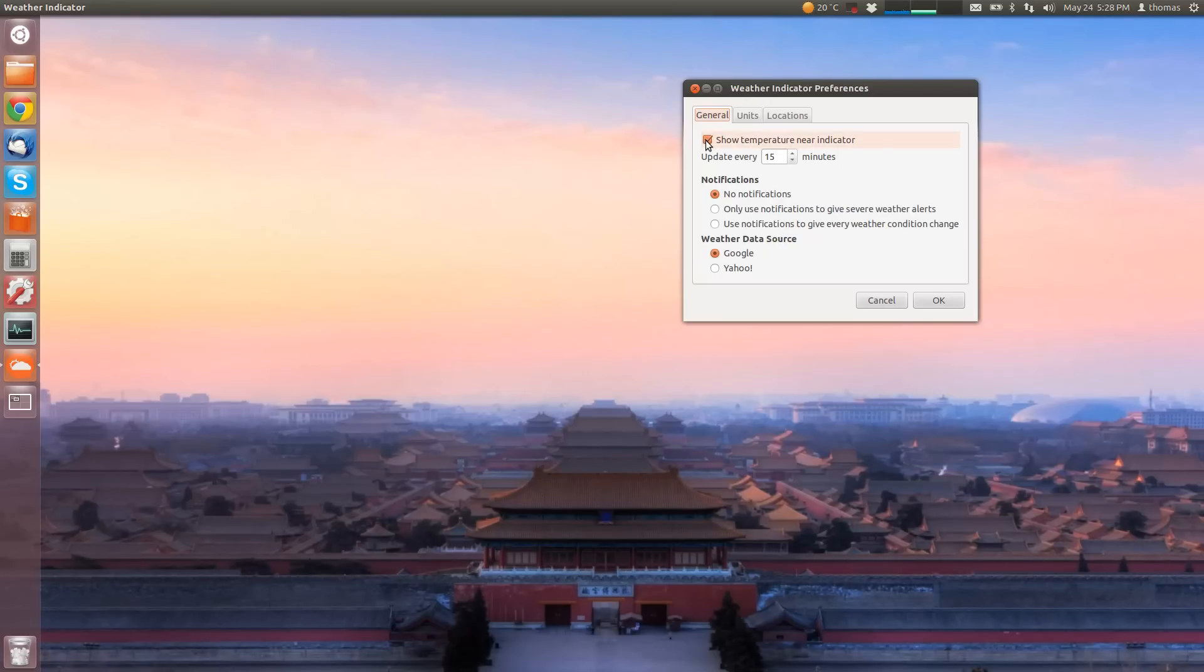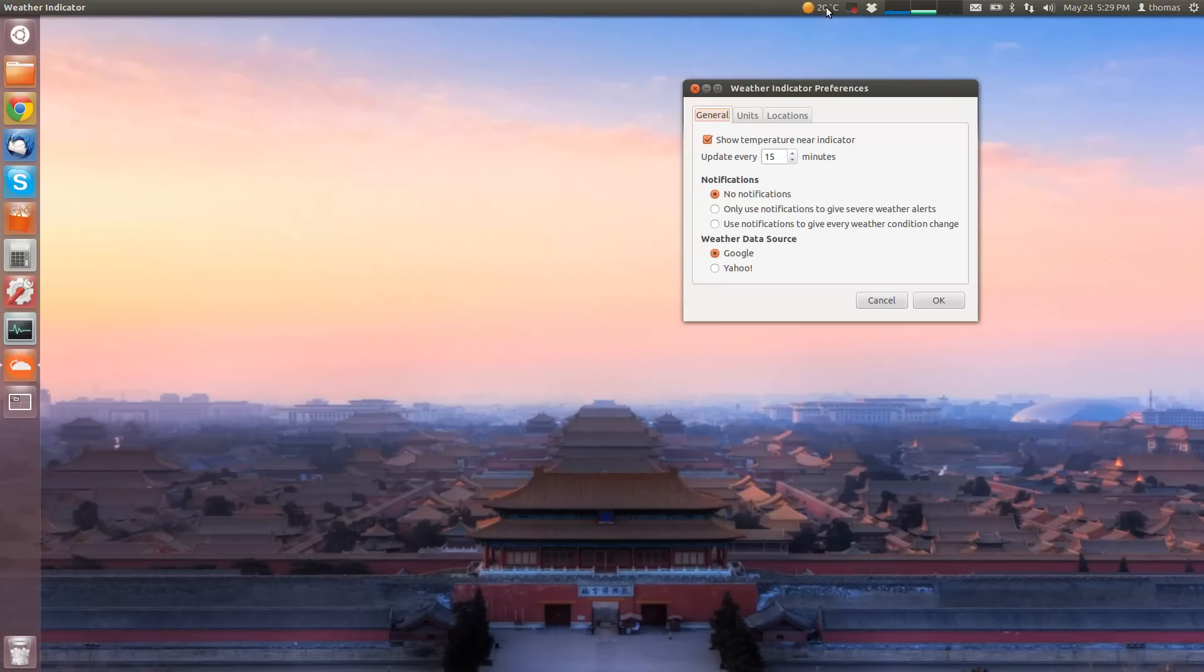I'd recommend you to tick the show temperature near the indicator menu point here, so that the temperature is displayed up here.